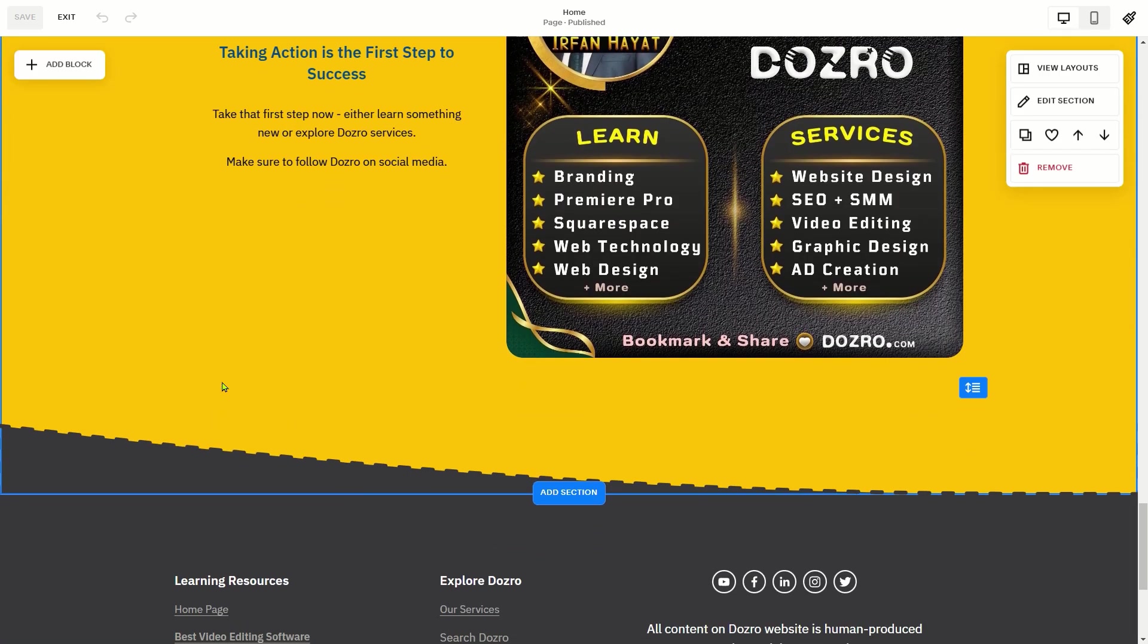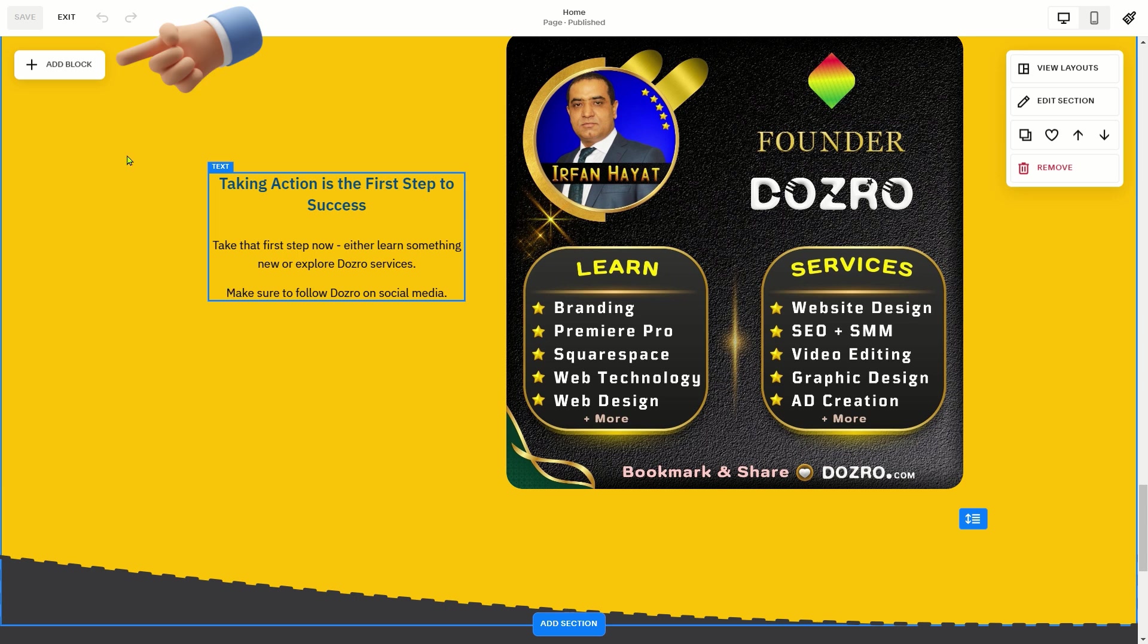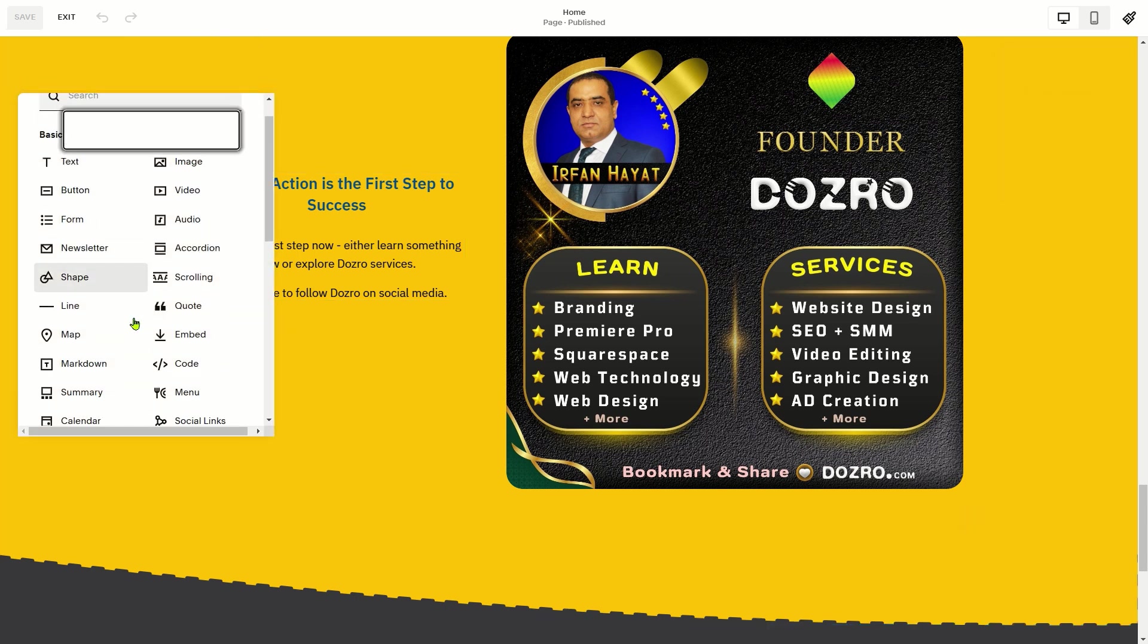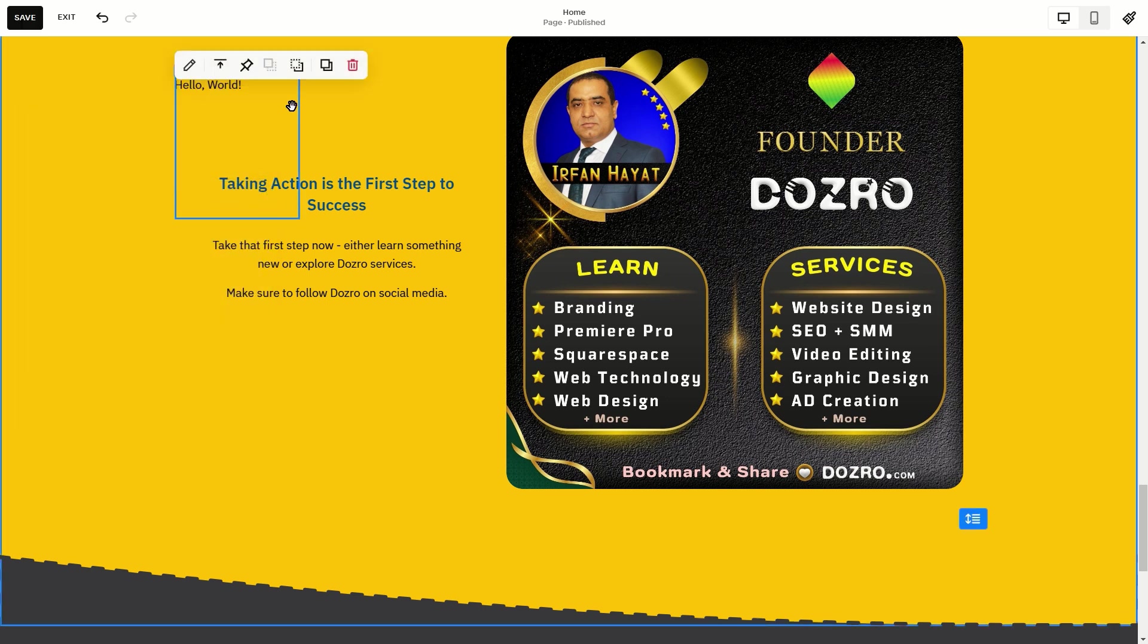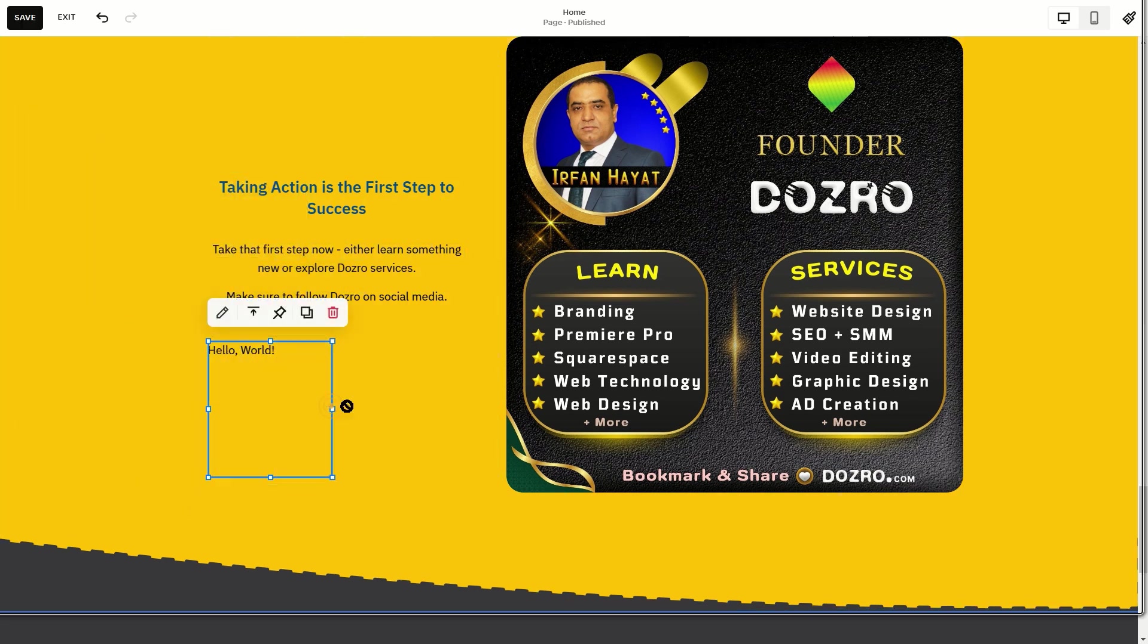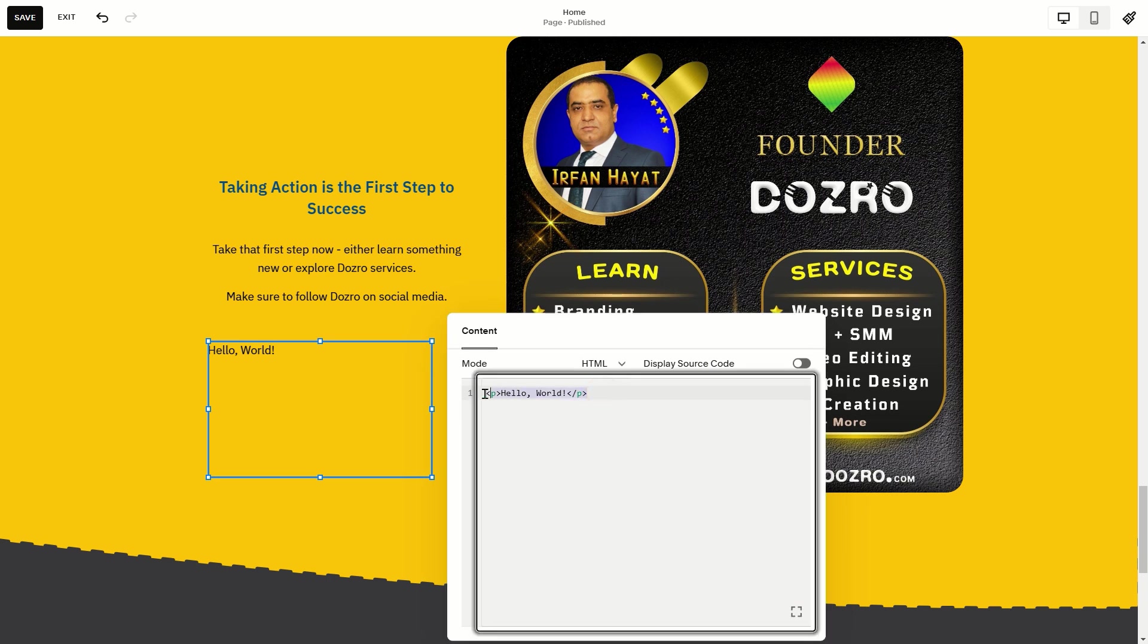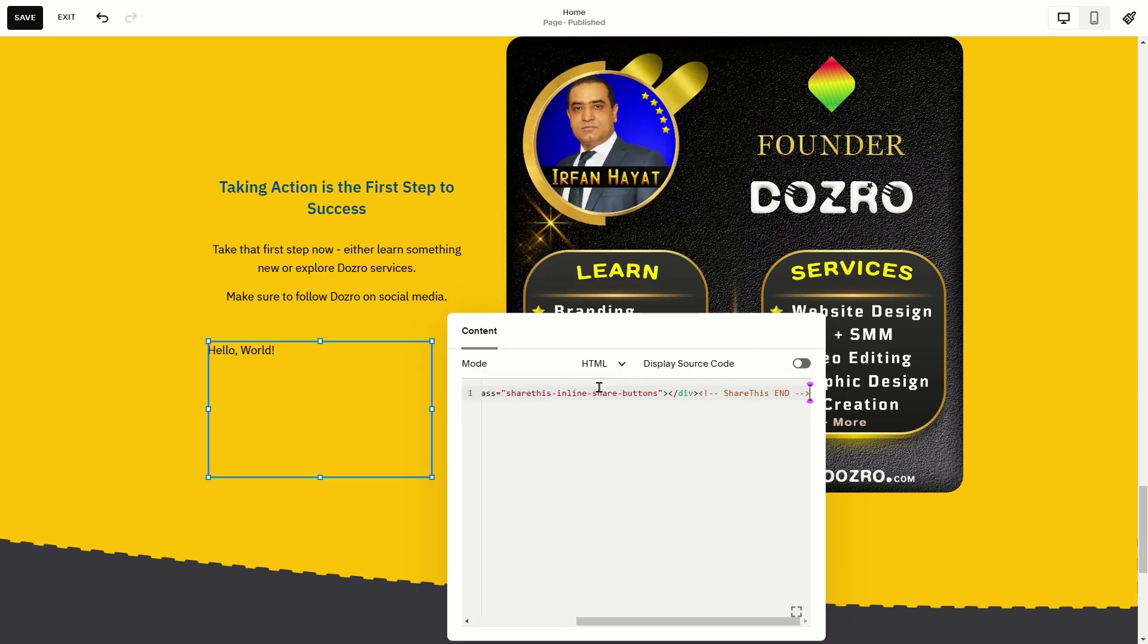From menu, select the Code option. You can change the position and size of the code block. Click the pencil symbol and paste the same placement code you had copied from the ShareThis website.